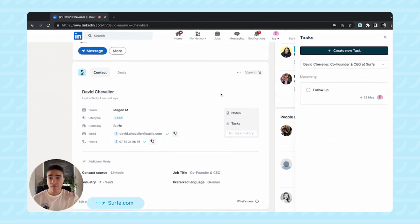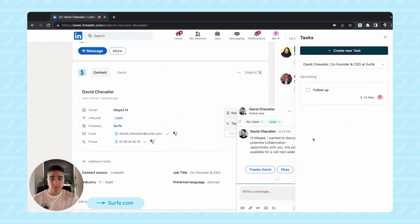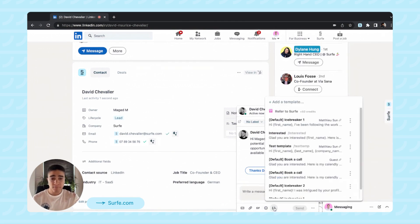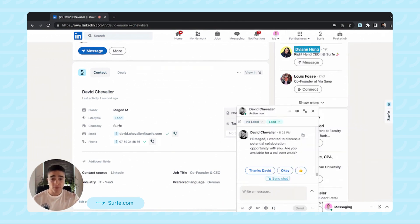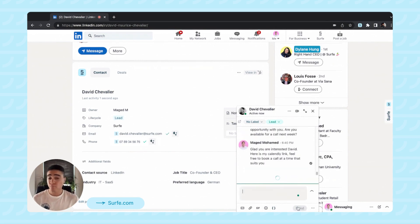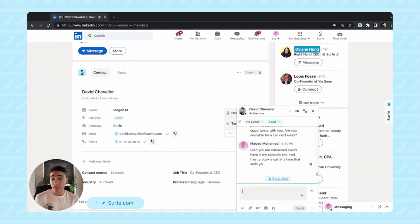Now, if I want to follow up with David, I would instantly message him and I would use my message template feature to reply to him in one shot. Because we do not like automation — LinkedIn really doesn't like that — so we help you using message templates.